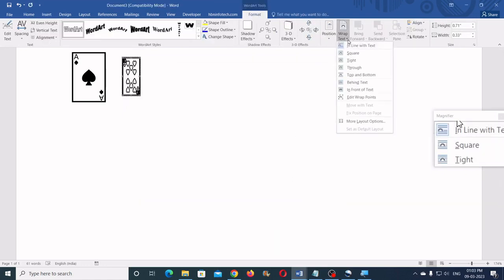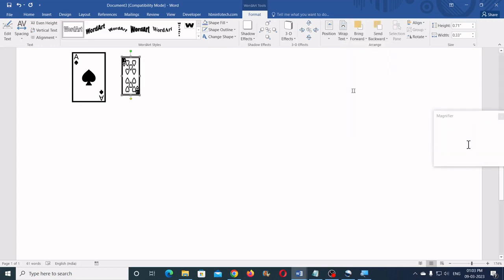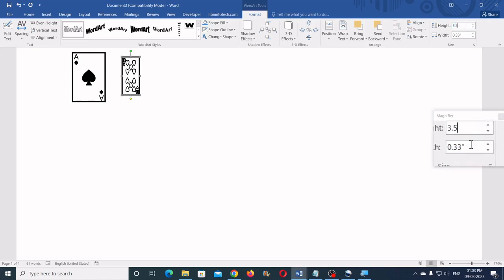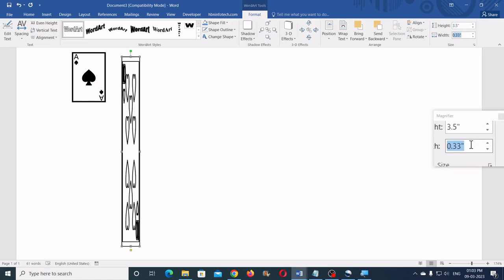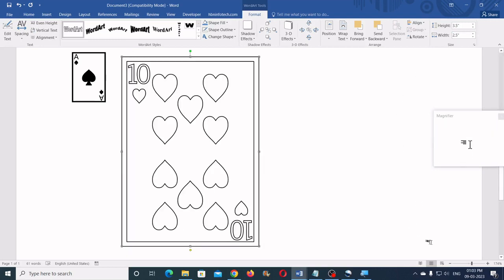Then on the Format tab go to Wrap Text and click In Front of Text. For the height type 3.5 and for the width type 2.5 and press the Enter key.